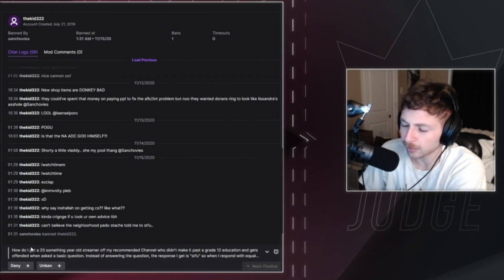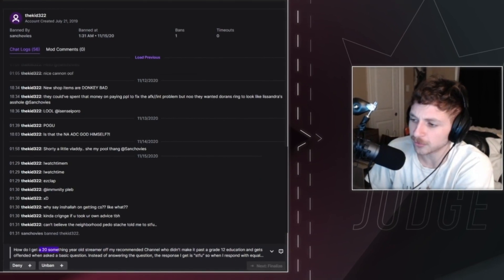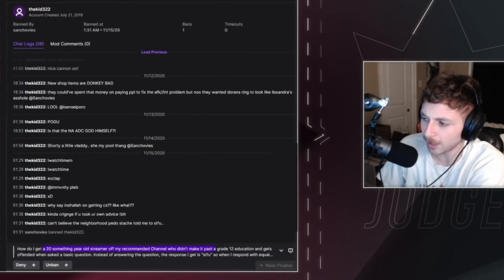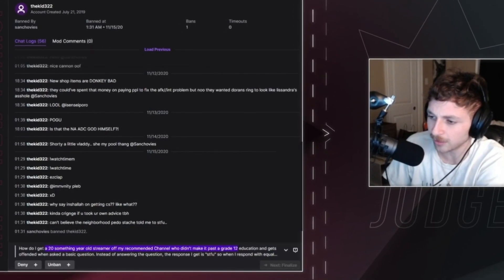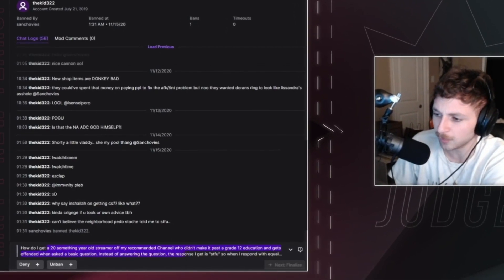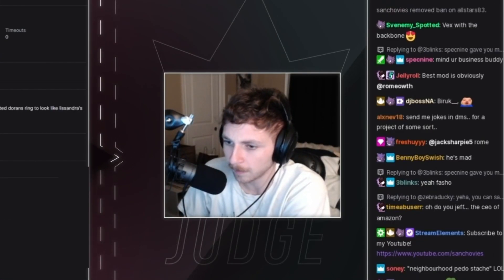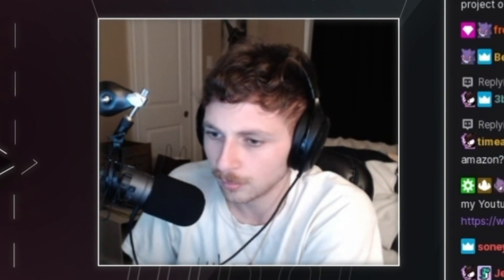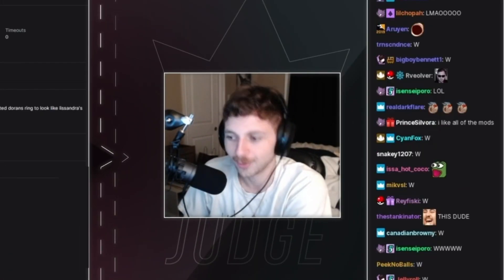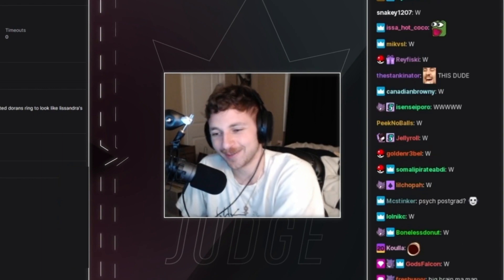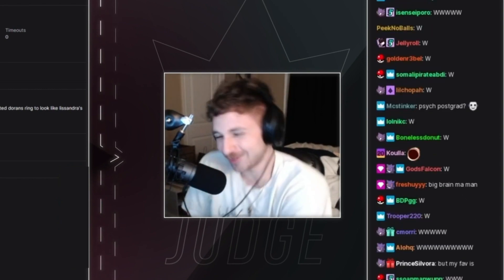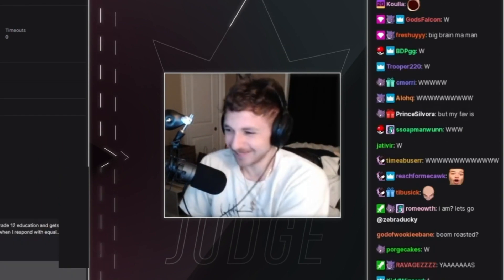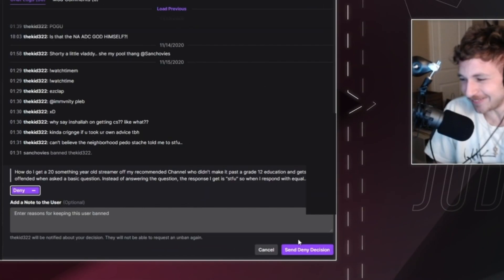How do I get a 20-something-year-old streamer off my recommended channel who didn't make it past the grade 12 education and gets offended when asked a basic question? I have a university degree, brother. Four years. University. I also speak four languages fluently. Read and write. Good effort though, sweetie. You're so cute! You're so cute!